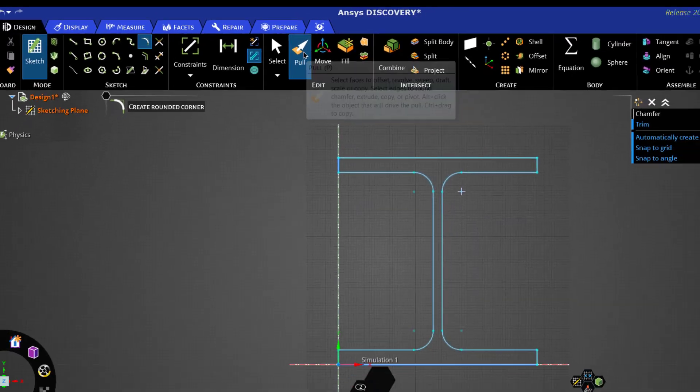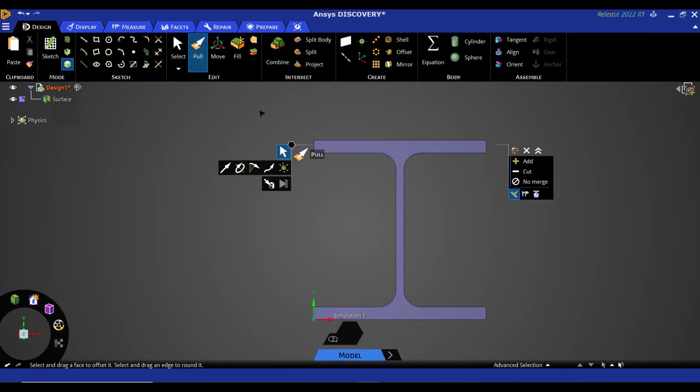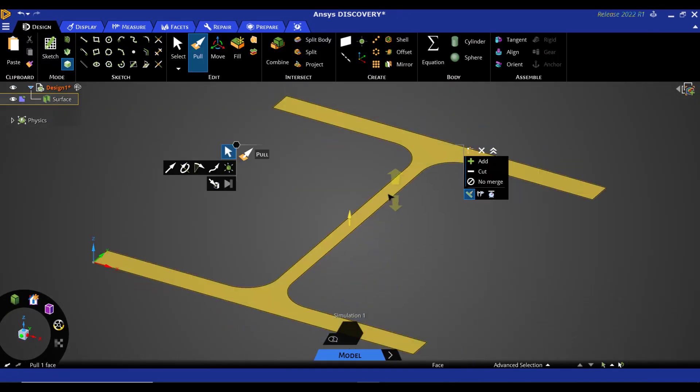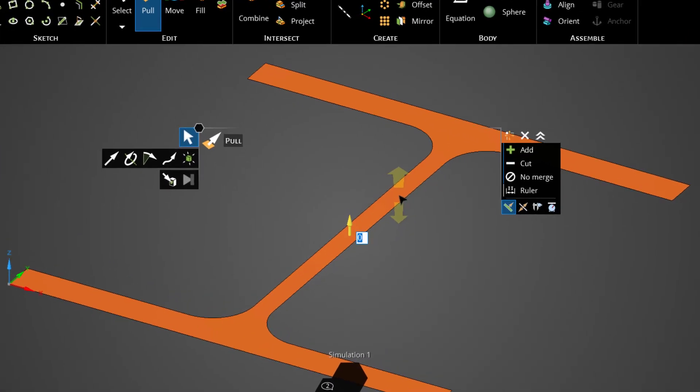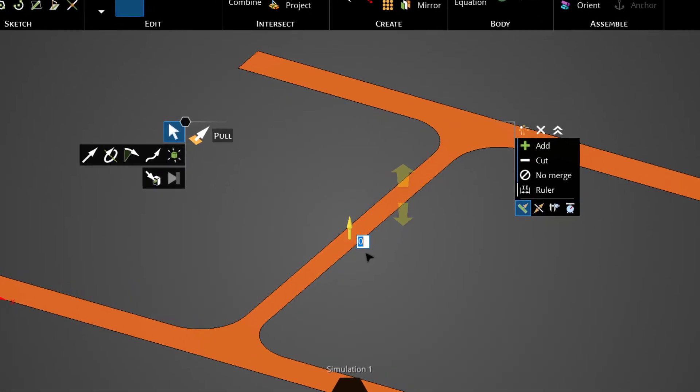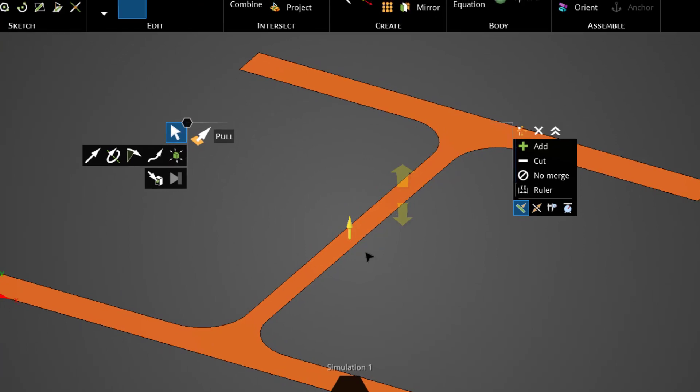Now click on this pull button and press H. Now select this surface and press the space button and enter a value of 6000 millimeters, then press enter.